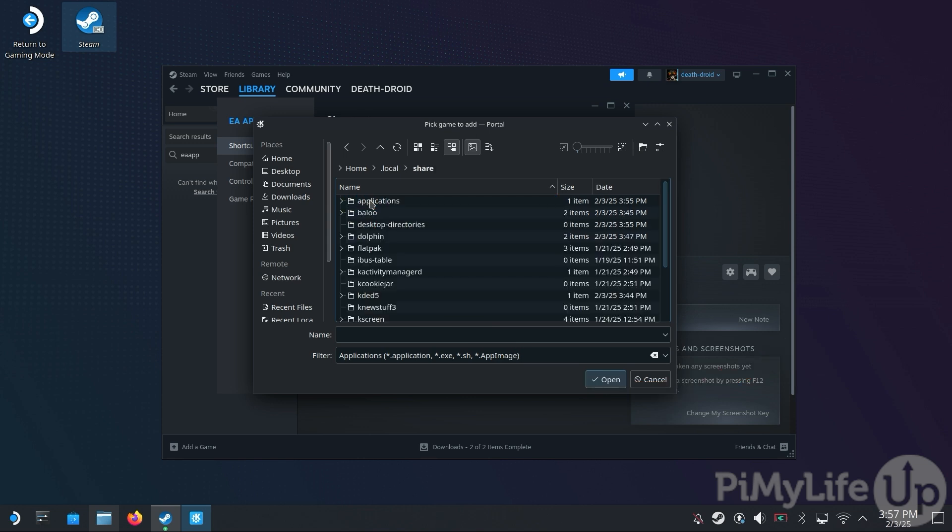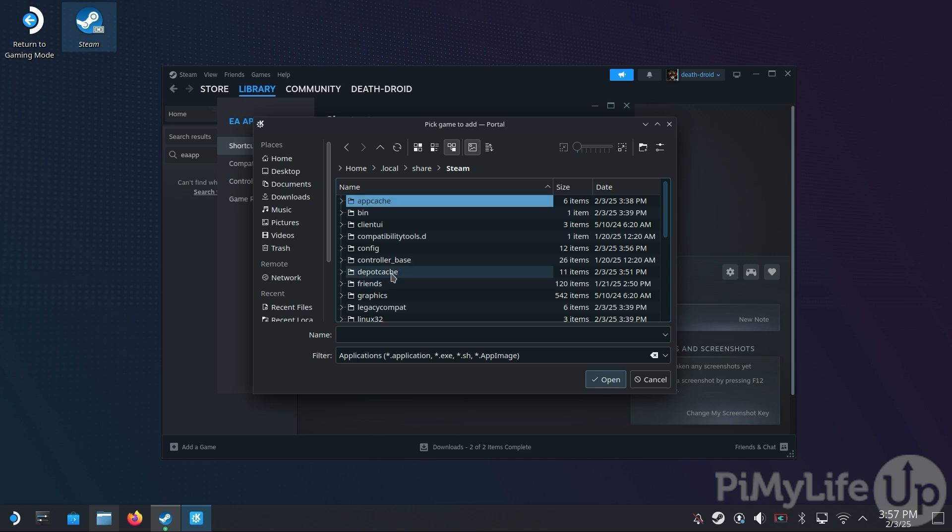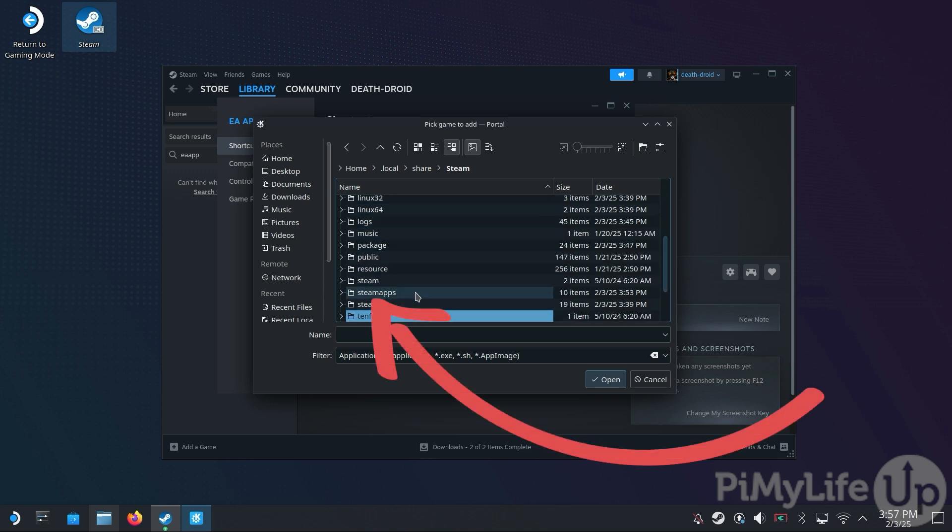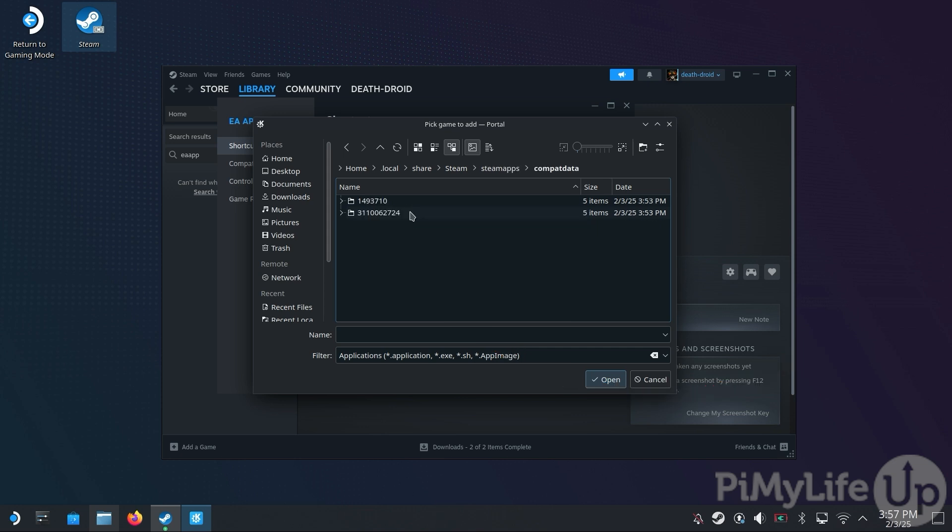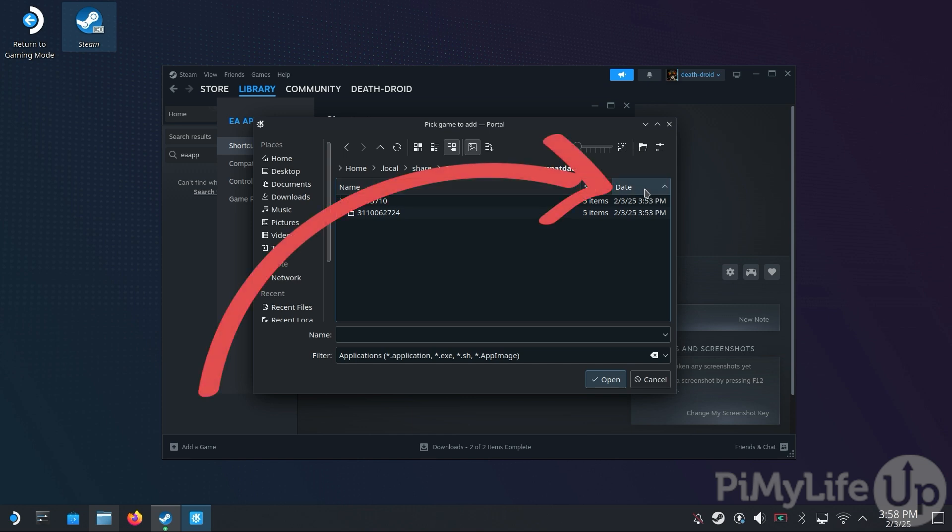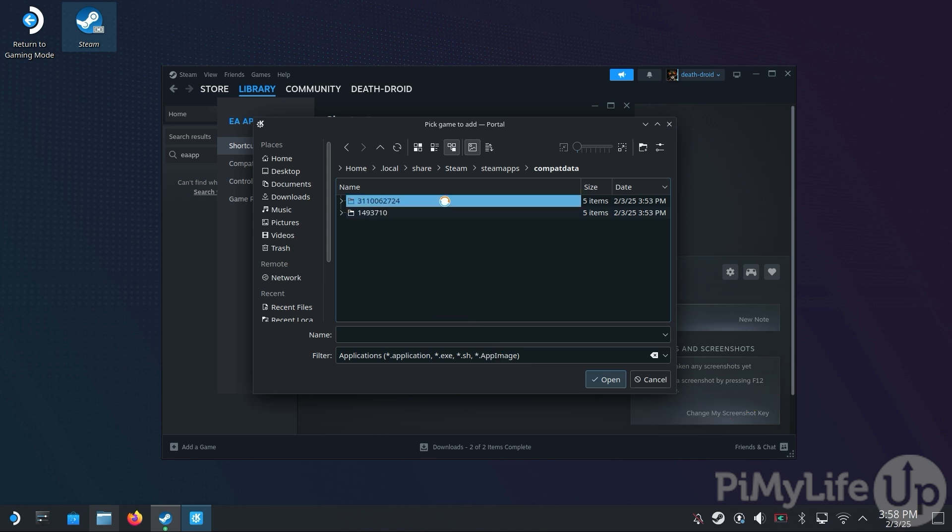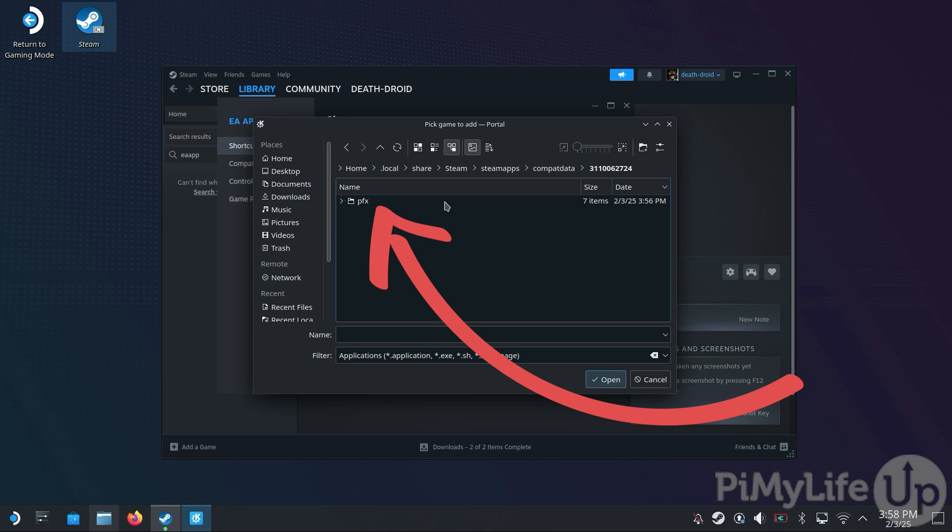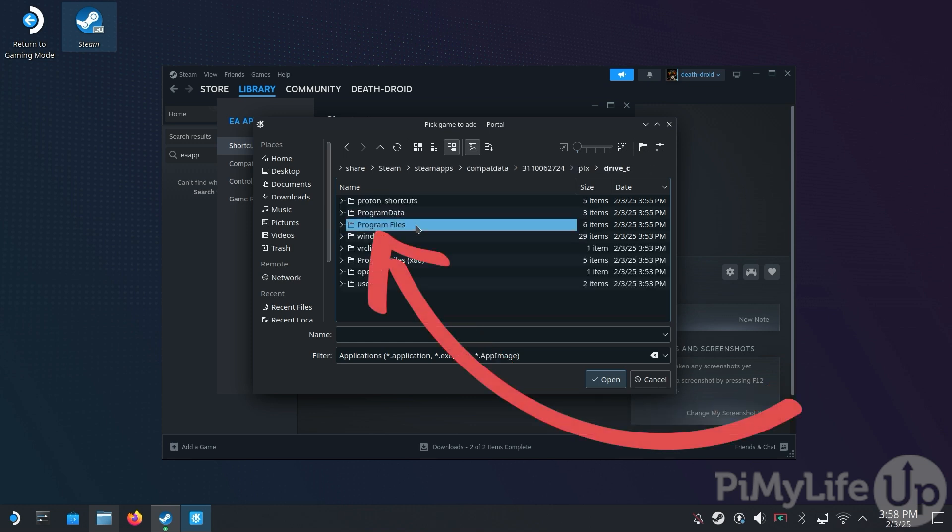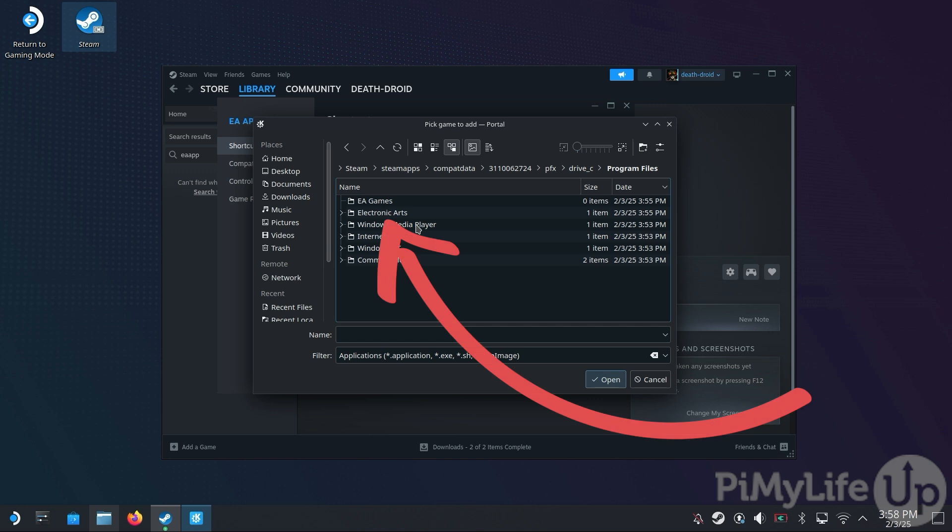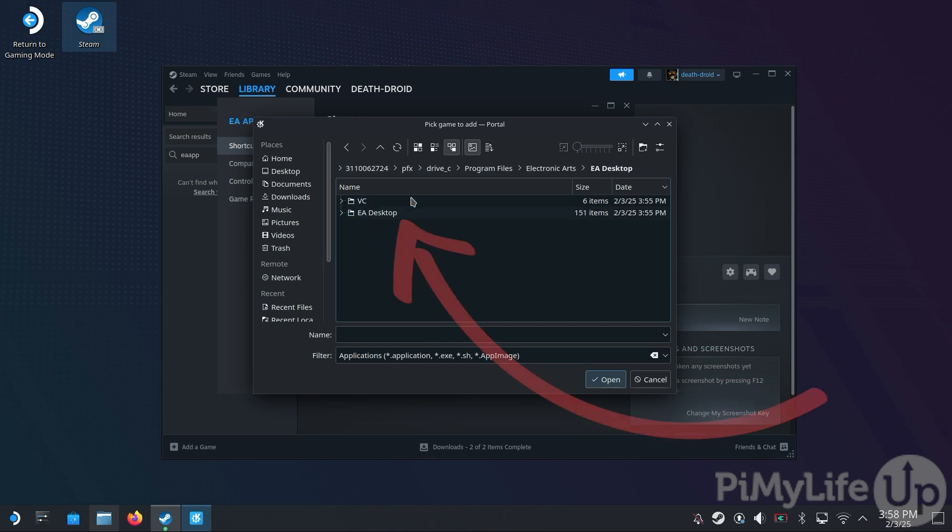Then scroll down and select the folder called Steam. And then next, scroll and find the Steam Match folder and open that. Then the next directory we want is the Compact Data one. We now need to find the Proton directory that belongs to the EA app that we just installed to our Steam Deck. The easiest way to do this is to sort by date with the arrow pointing down. This means newer folders will be at the top of the list. Assuming the EA app was the last thing installed, double-click the folder at the top of this list. Next, double-click pfx. And then drive underline C. And then Program Files. And next you'll want the Electronic Arts folder. And then EA Desktop. And then EA Desktop again.